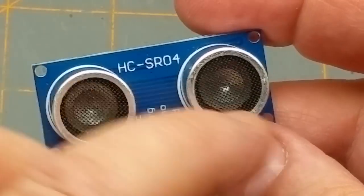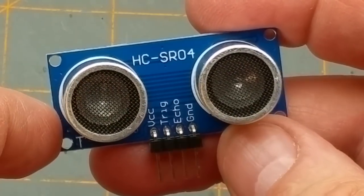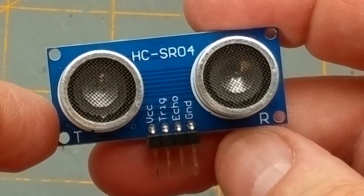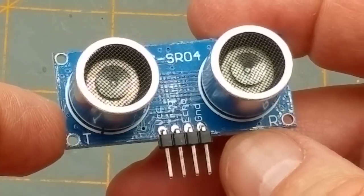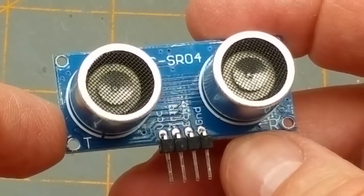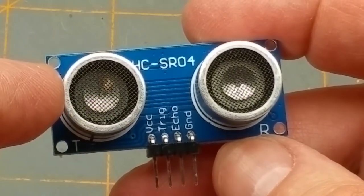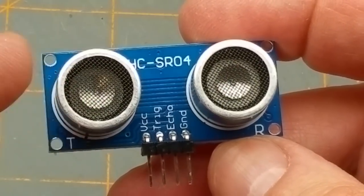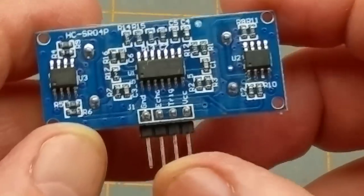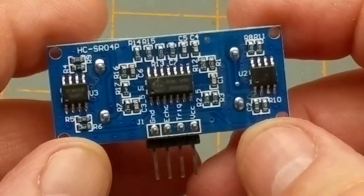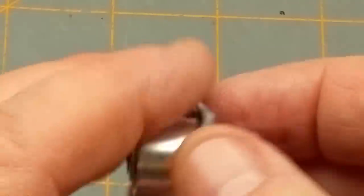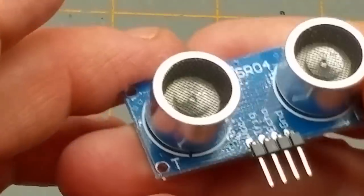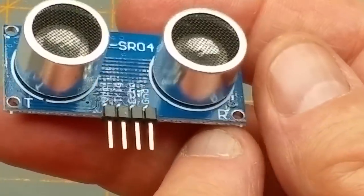On the front there's two little things that look like speakers or microphones, and they kind of work like either one but in really high frequencies. One transmits and one receives, as you can tell by the T and the R there.